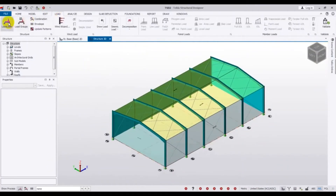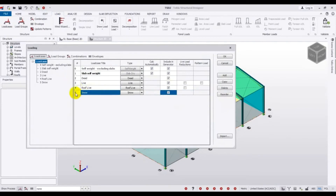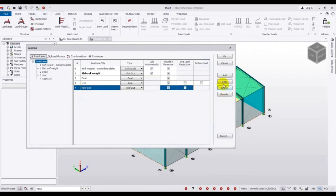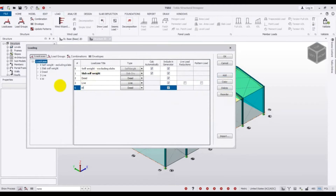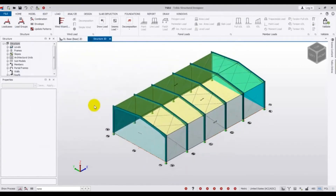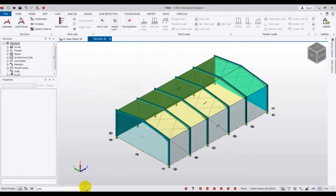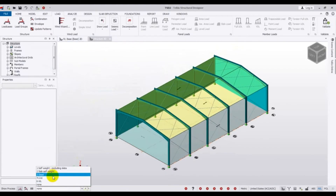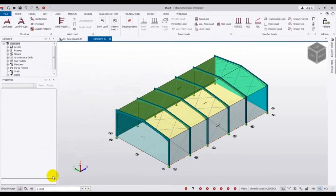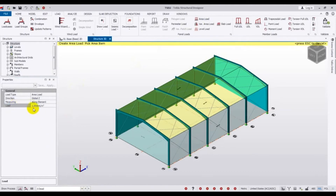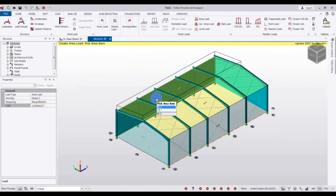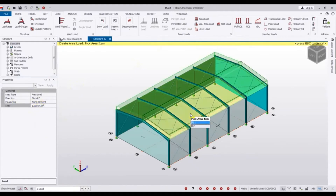We have completed the wall panel and roof panel. Now go to Load, click Load Case, and from here I will select Snow and delete the Roof Live load. Then go to Area Load and apply the dead load — I will give 1 kilonewton per meter square for dead load. Click on that row to confirm.